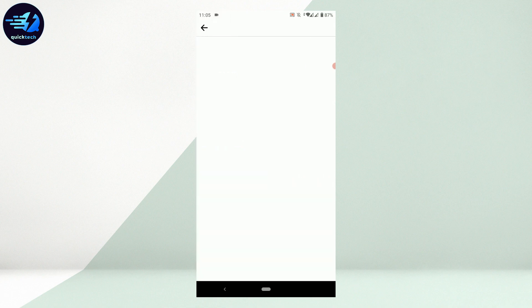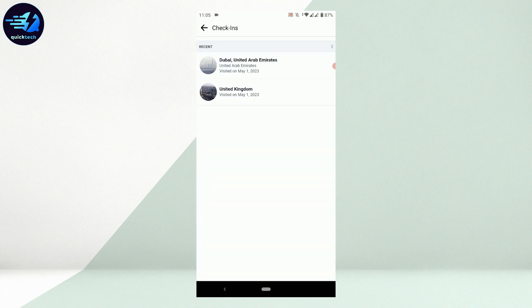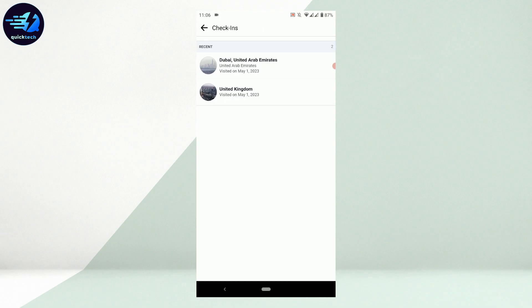Tap on See All. Here you'll find all the check-ins you've done on Facebook. However, you cannot delete your check-ins from here.